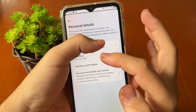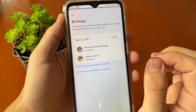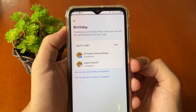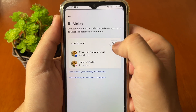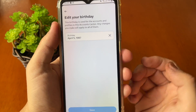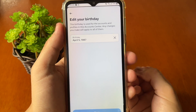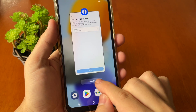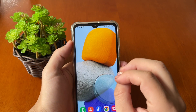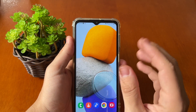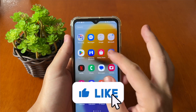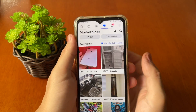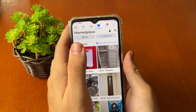In Personal Details, check your birthday. You need to be old enough to access the Marketplace. Tap Edit, enter a correct higher age, and save to confirm. After that, close the Facebook app, wait a few seconds, and your Marketplace should be available to you.